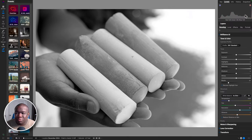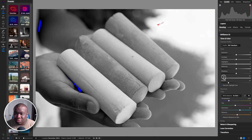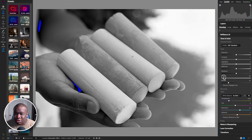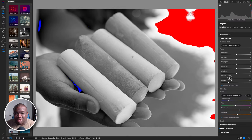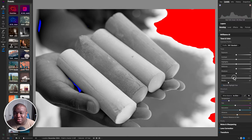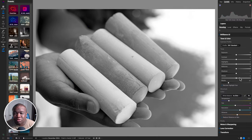If I wanted to call back some of those whites, I would pull down on the whites to hopefully recover some of that information. But I don't like what it's doing to the overall image, so I want those whites to stay as bright as they were.